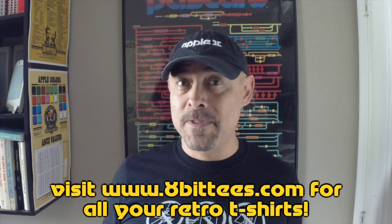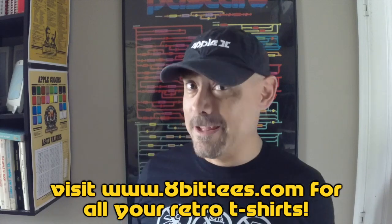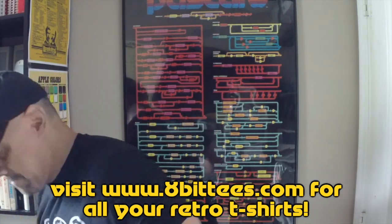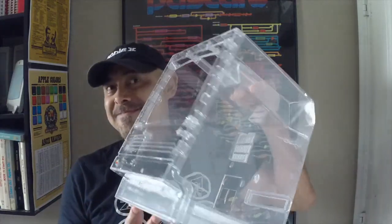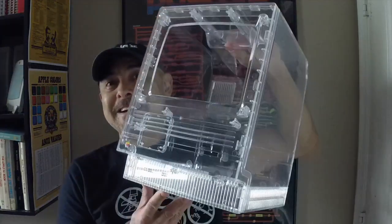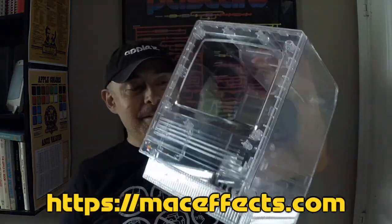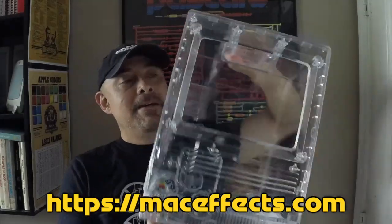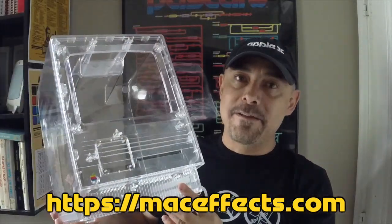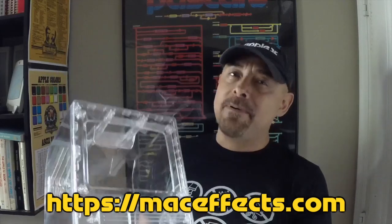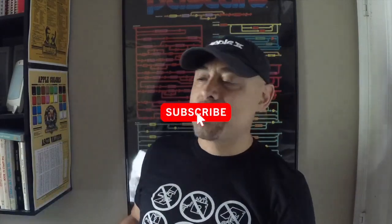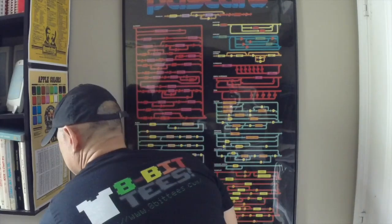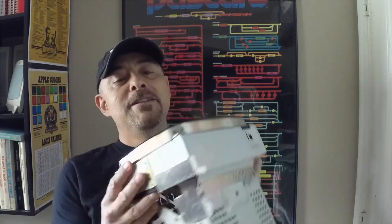Welcome back. A few days ago my friend Mark from Mac Effects contacted me and sent me this beautiful Mac SE transparent case. He suggested I do something different, so I got a 2C green monitor. I'm gonna put a green monitor on a Mac SE transparent. Let's see how it goes.